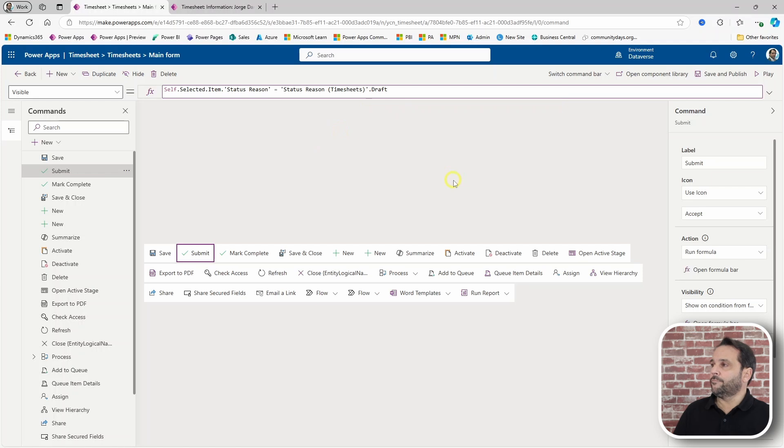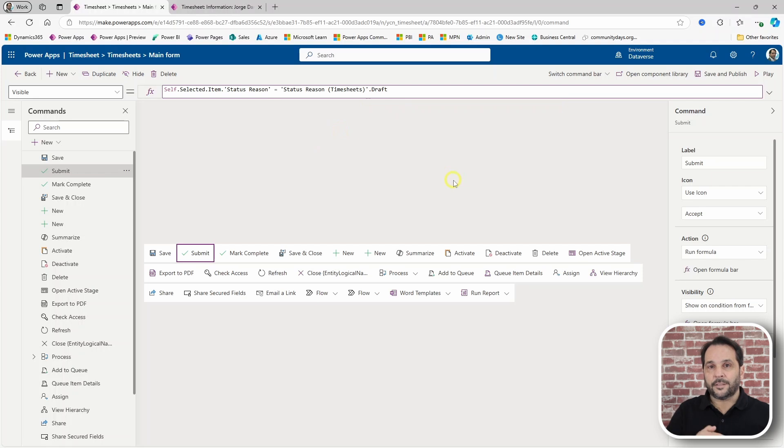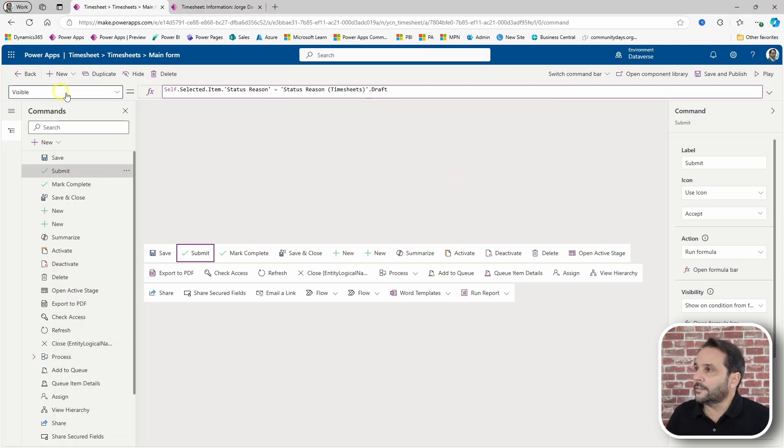Self.selected.item.status.reason equals status.reason.draft. And this should be okay. Let's now also add buttons for both approve and reject.